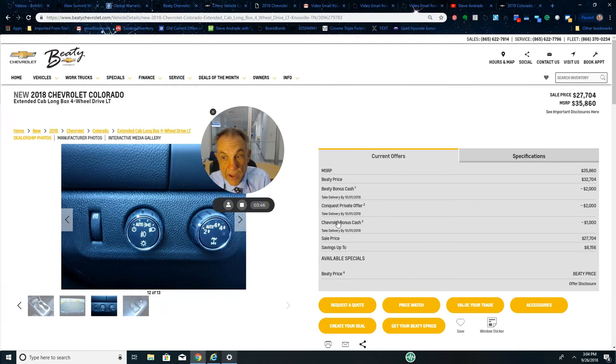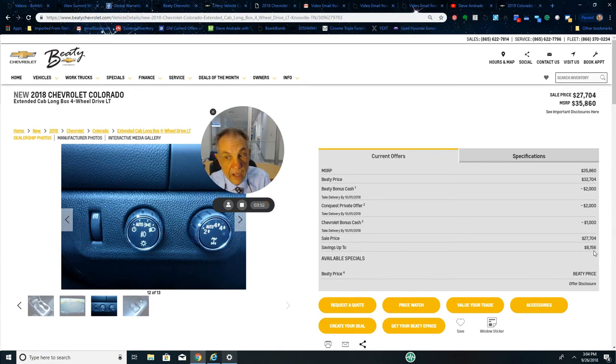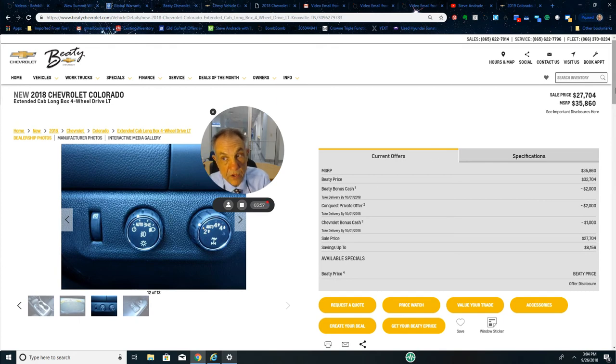those. Beaty bonus automatic - there's a thousand dollars going to get knocked off. So you can qualify for up to $8,156 off, getting a brand new Colorado for $27,704.